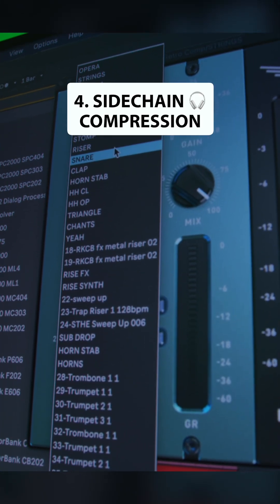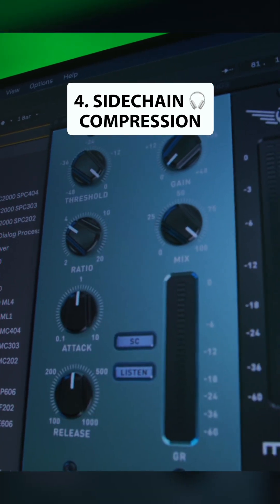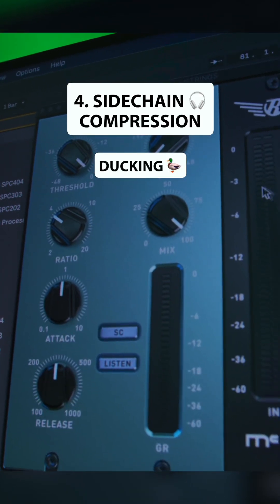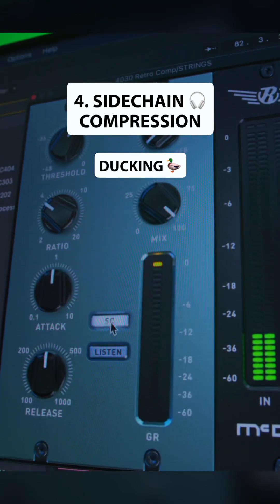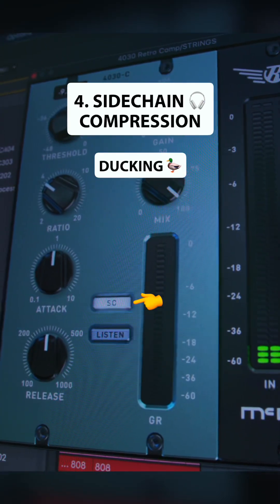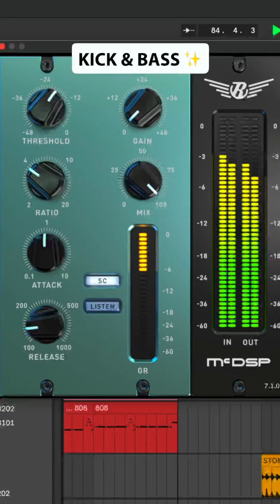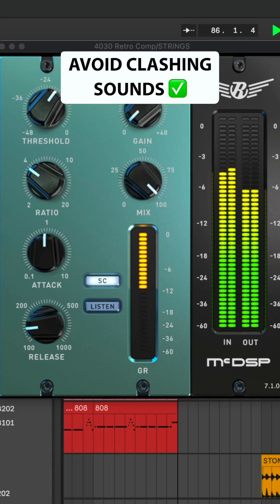Four, sidechain compression. This is also known as ducking because it's commonly used to dip the volume of one sound as another sound takes priority. Producers often sidechain their kick and bass to avoid clashing subs.